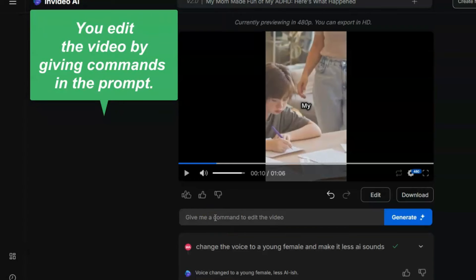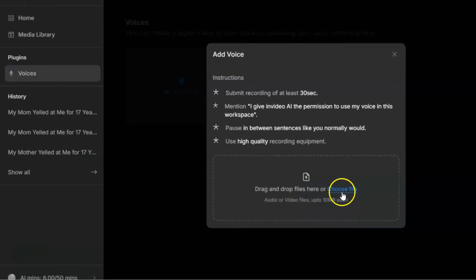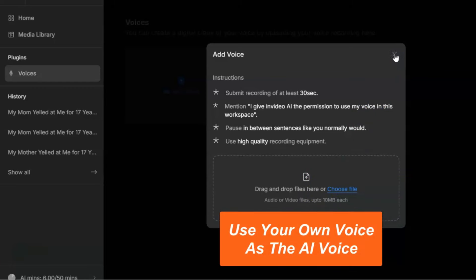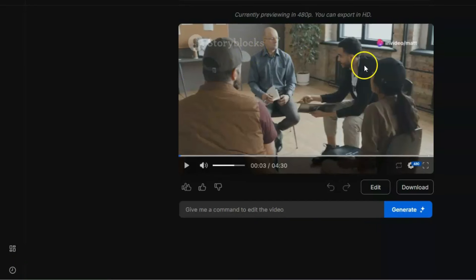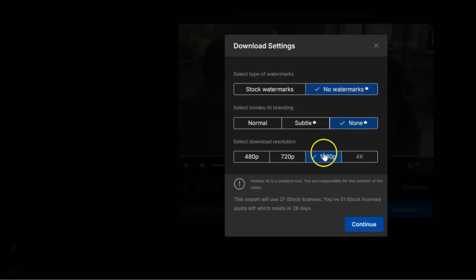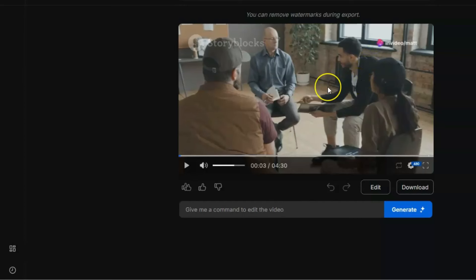Here's a really cool feature — you do have to upgrade for this — but you can record your own voice and use it as the AI voice. That's incredible. And with an upgraded account, the watermarks are removed. You just click download, choose your format, and no more watermarks. Of course you need the upgraded version for that.